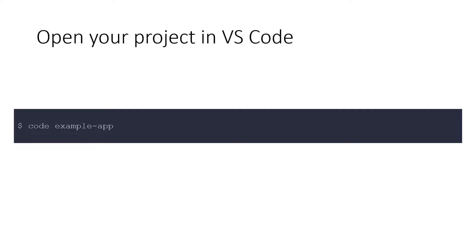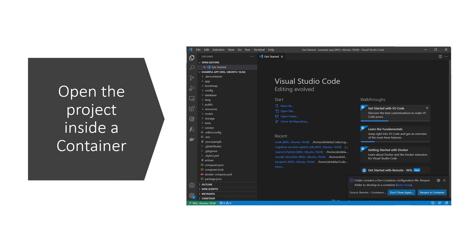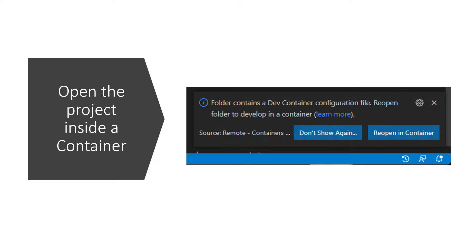Now it's time to start working on your application. Run the command on screen to open your new project inside Visual Studio Code. Now comes the cool part. VS Code notices that there's a dev container definition in your project, so it's showing you a prompt on the screen. Click reopen in container, so VS Code will restart the project inside a container and automatically create the container environment for you.